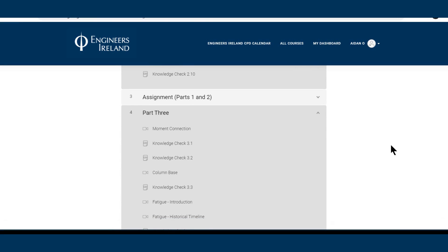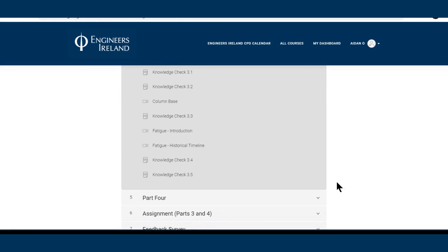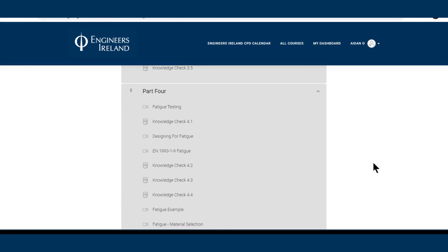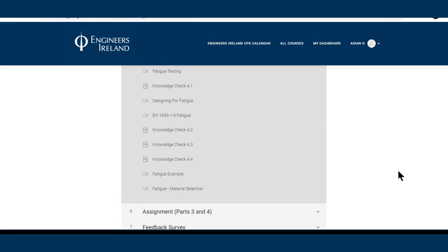Part 3 looks at moment connection, column base, an introduction to fatigue and fatigue historical timelines. Part 4 will look at fatigue testing, designing for fatigue, fatigue EN1993-1-9, a fatigue example, and fatigue material selection.